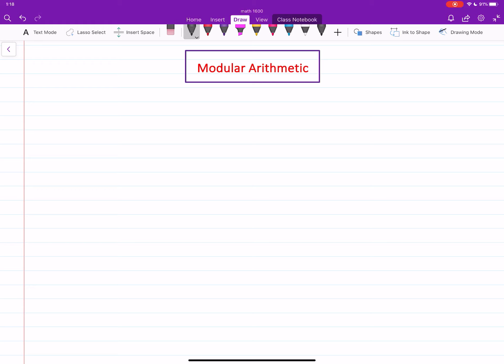In this video I will tell you about something called modular arithmetic. You will see that this is a kind of new set of numbers with some new operations that we will use in another video to have a new set of vectors.